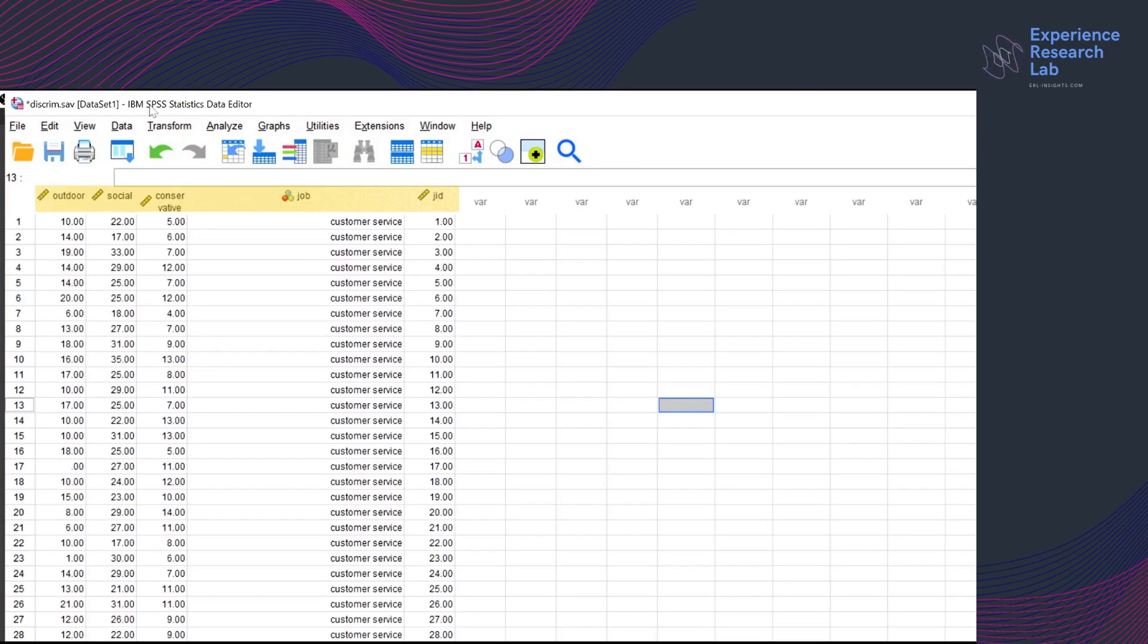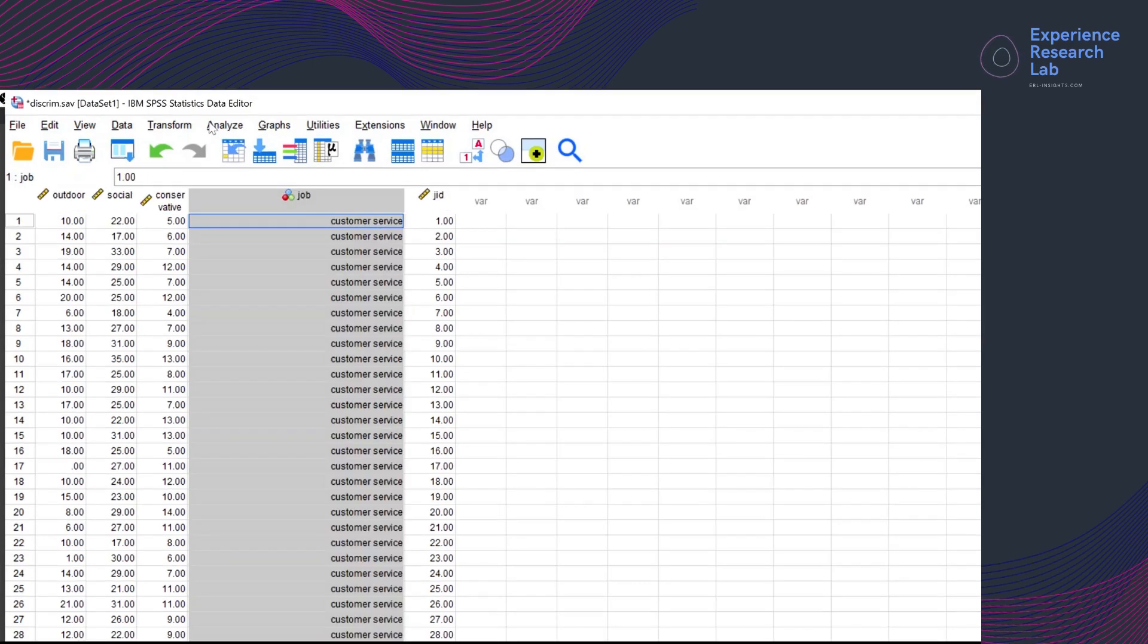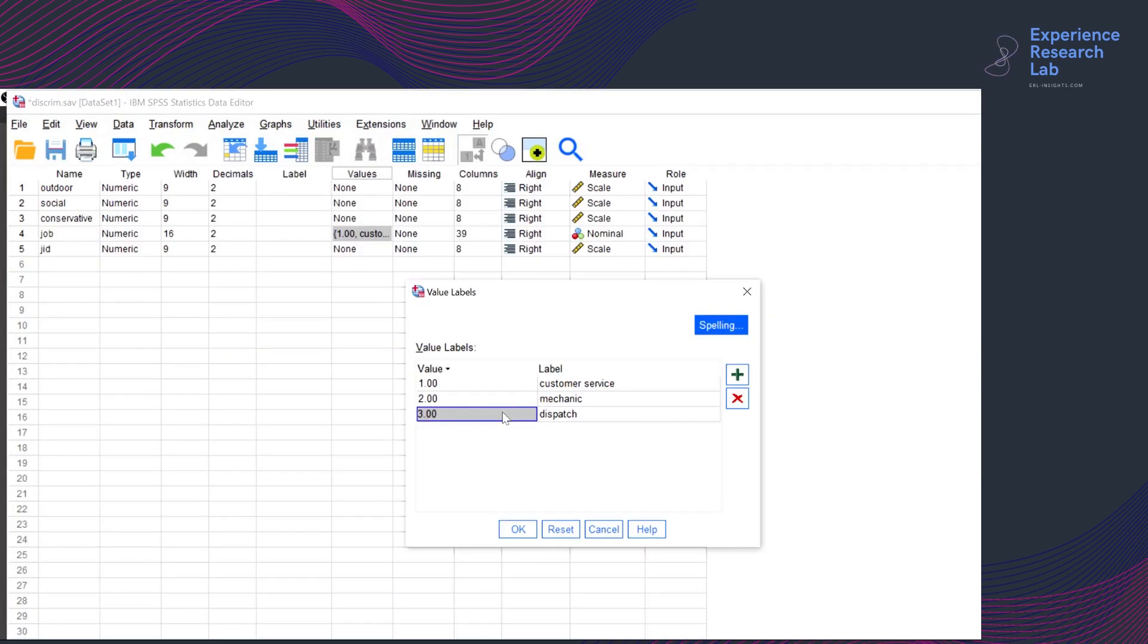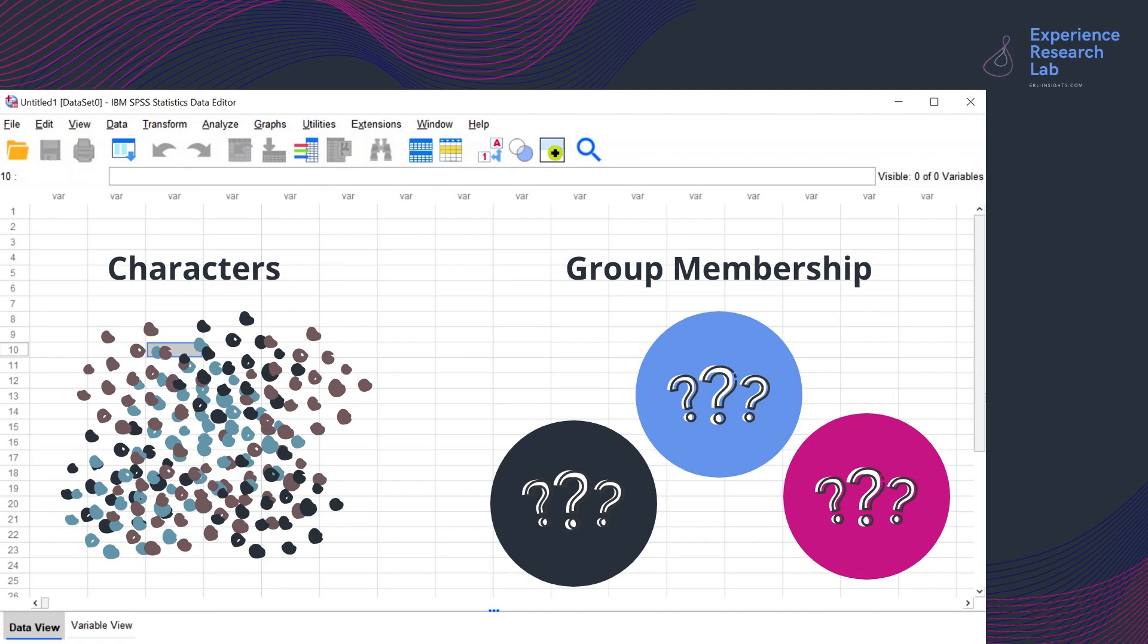In this video, I bring another example. Here I have a file diskrim.sav. The dataset has five variables. The first three variables that use scale measures are the predictors. The fourth one, job, which is nominal, is the dependent grouping variable. The dependent variable has three values: one for customer service, two for mechanic, and three for dispatch. My objective here is to predict the group membership and identify the character that is suitable for the customer service position, mechanic, and dispatch.